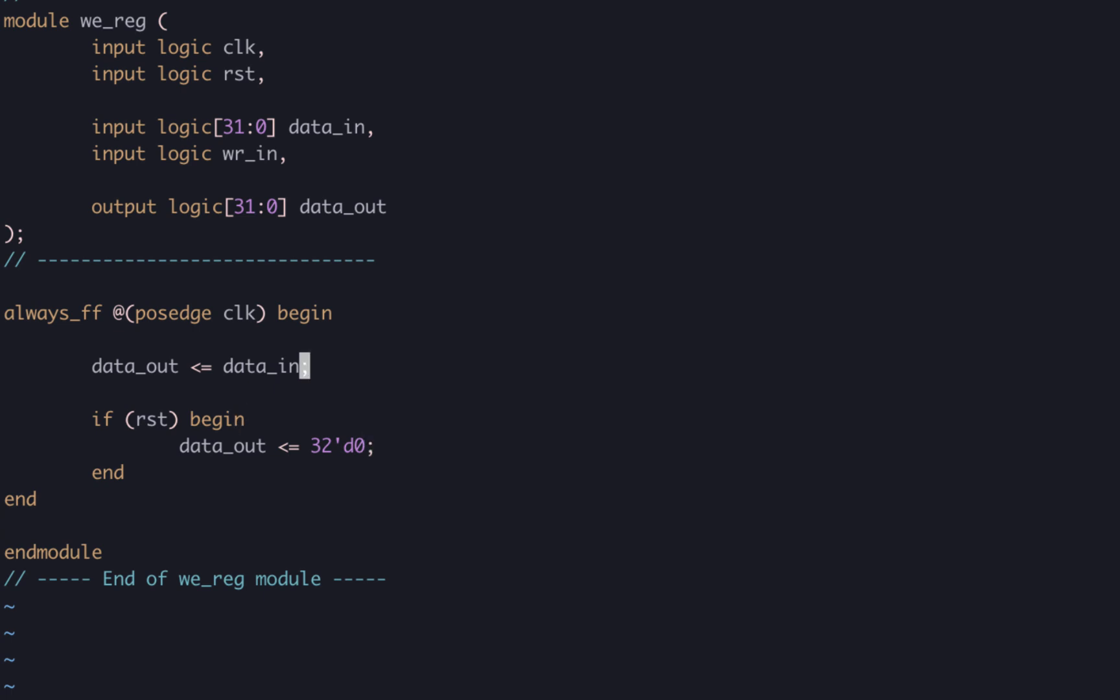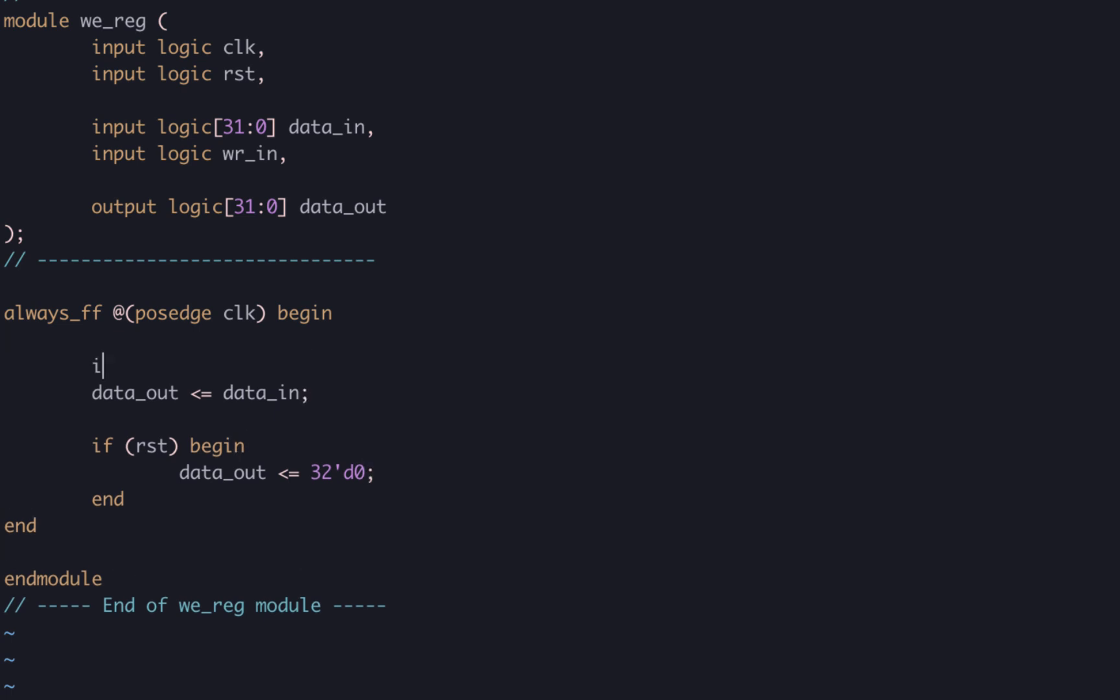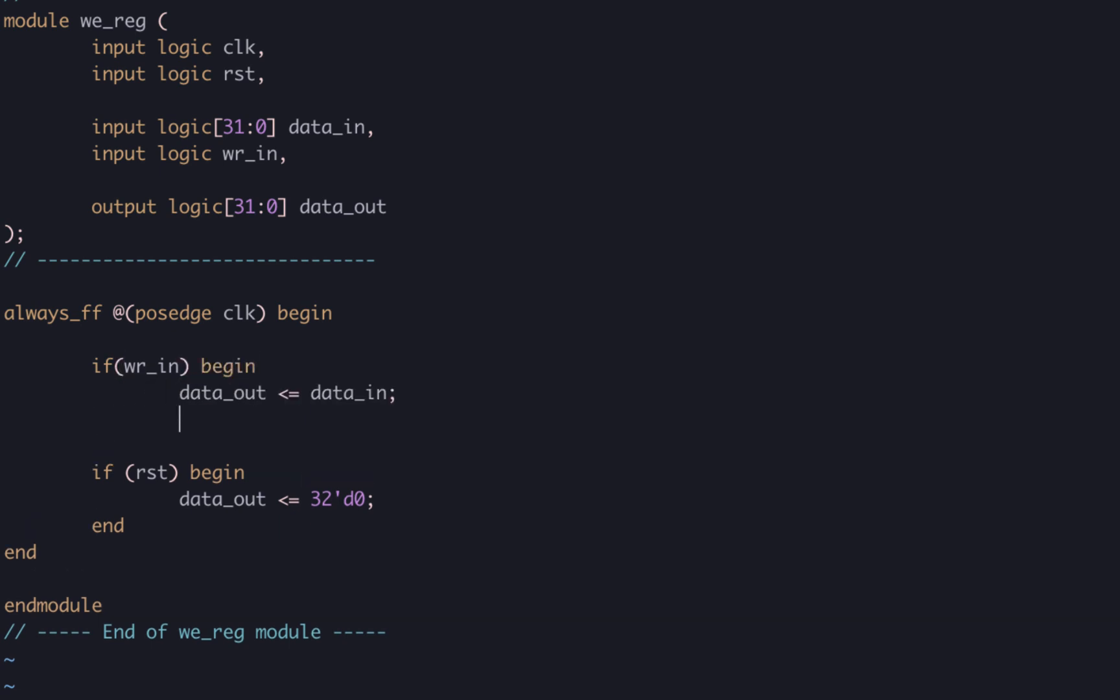Next, we can implement the write enable. Basically, we write an if statement in our always_ff block so that we only perform this blocking assignment when WRN, the write enable signal, is high.